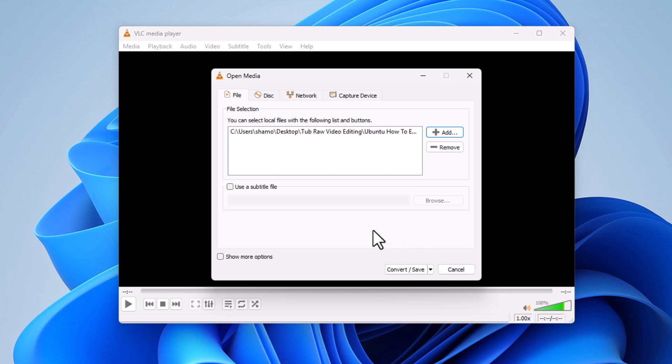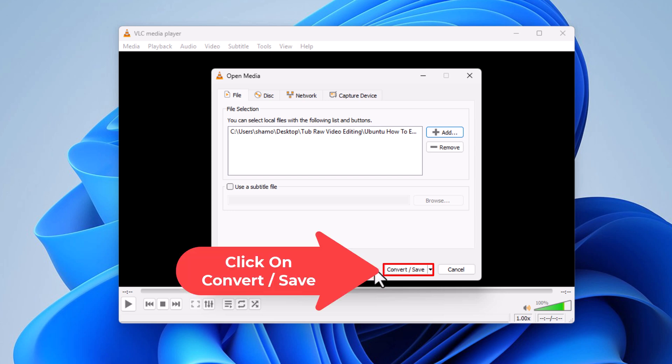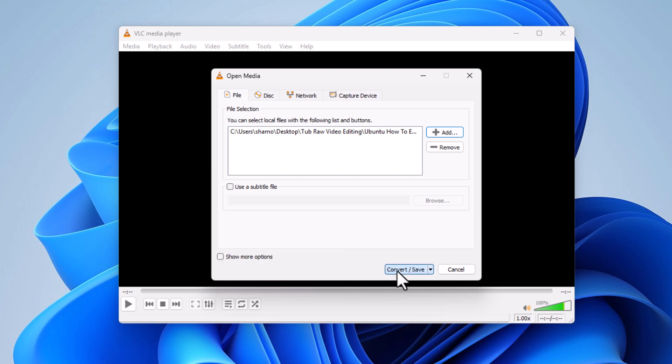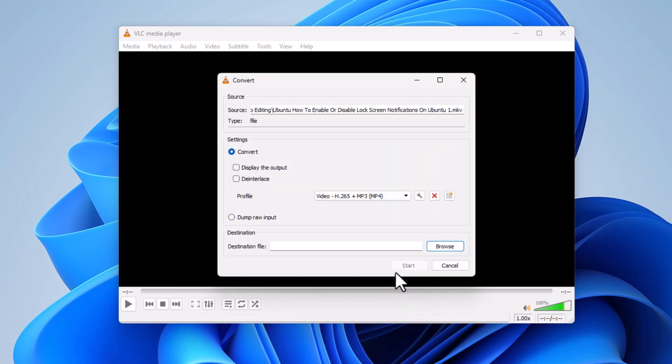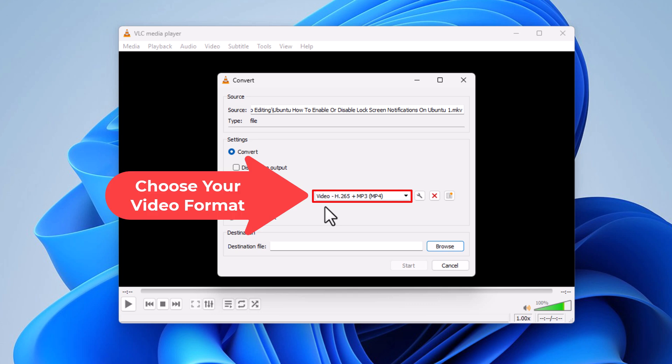In the next step, you want to go down to the bottom of that dialog box and click on Convert/Save. On this dialog box in the middle here is where you choose what you want to convert the file to.